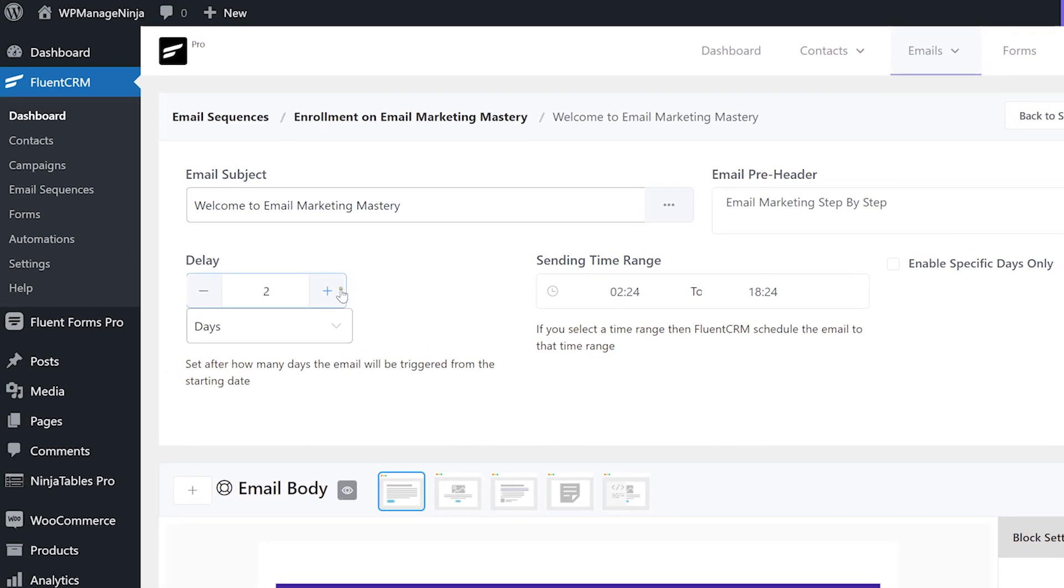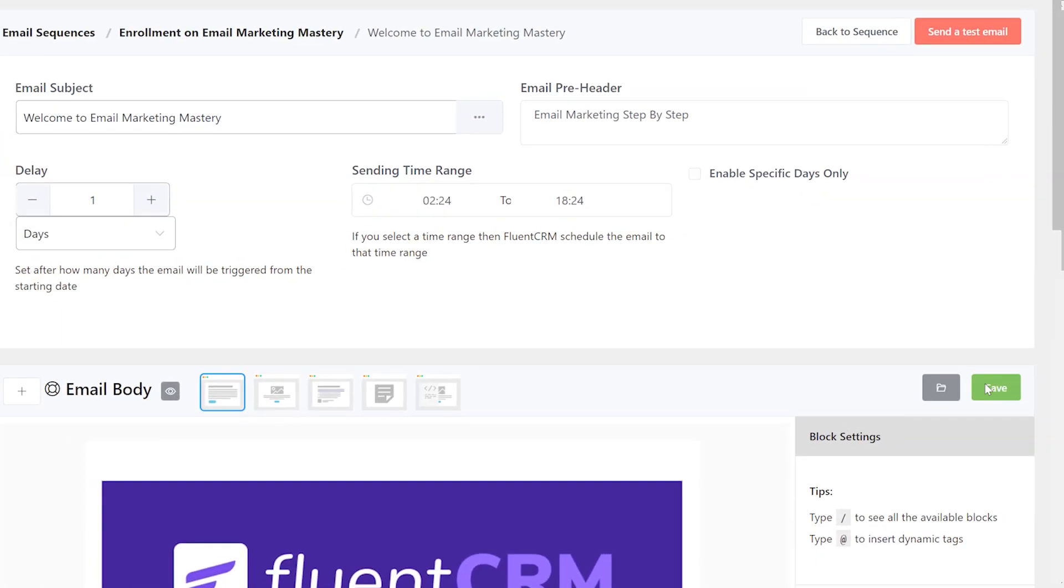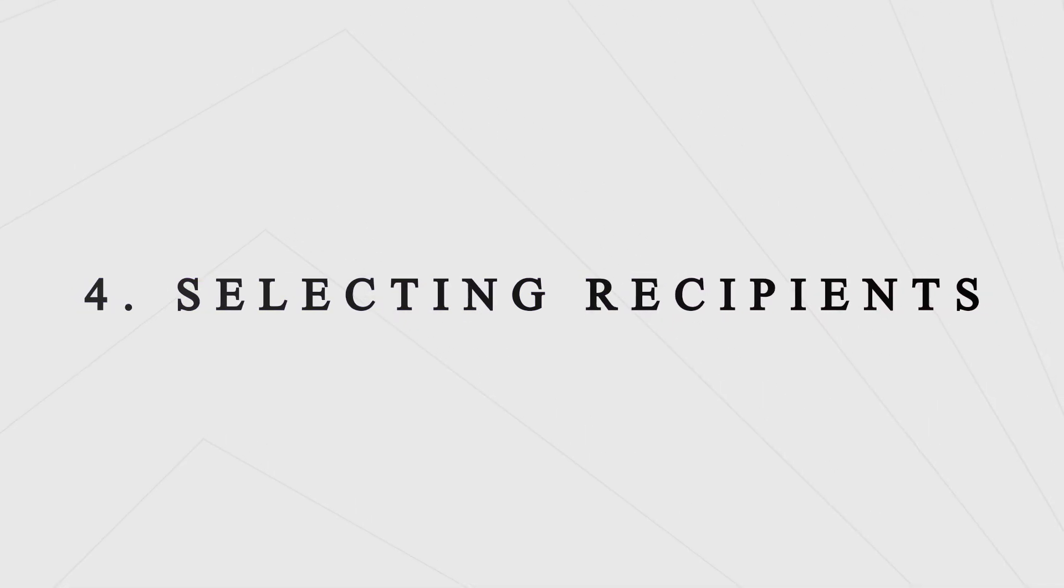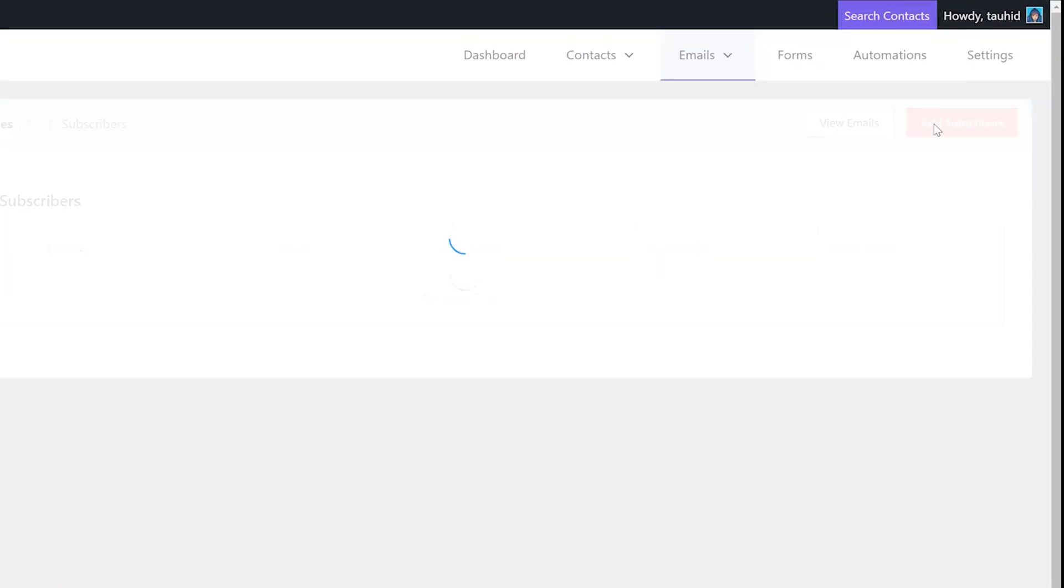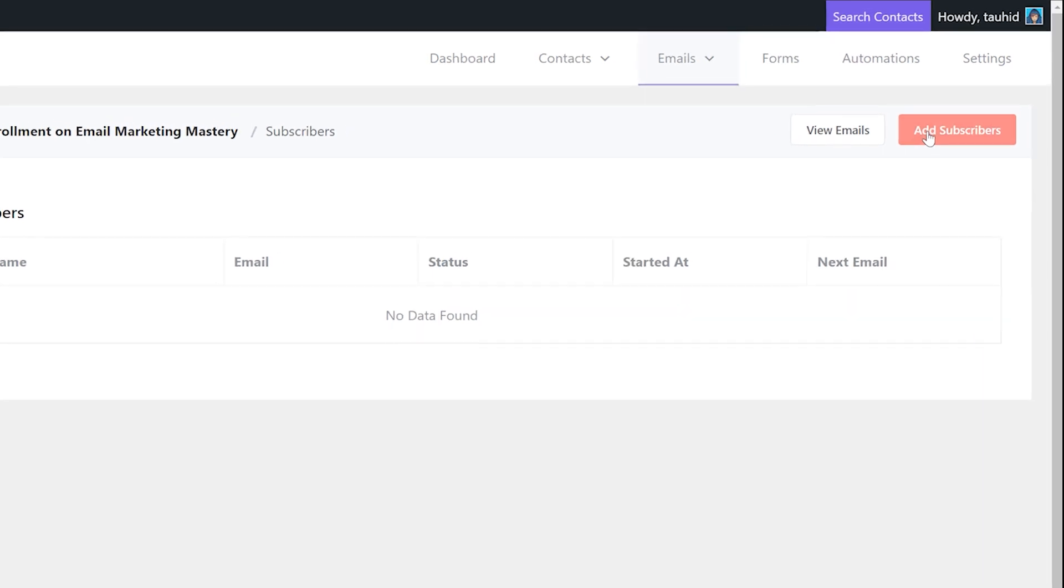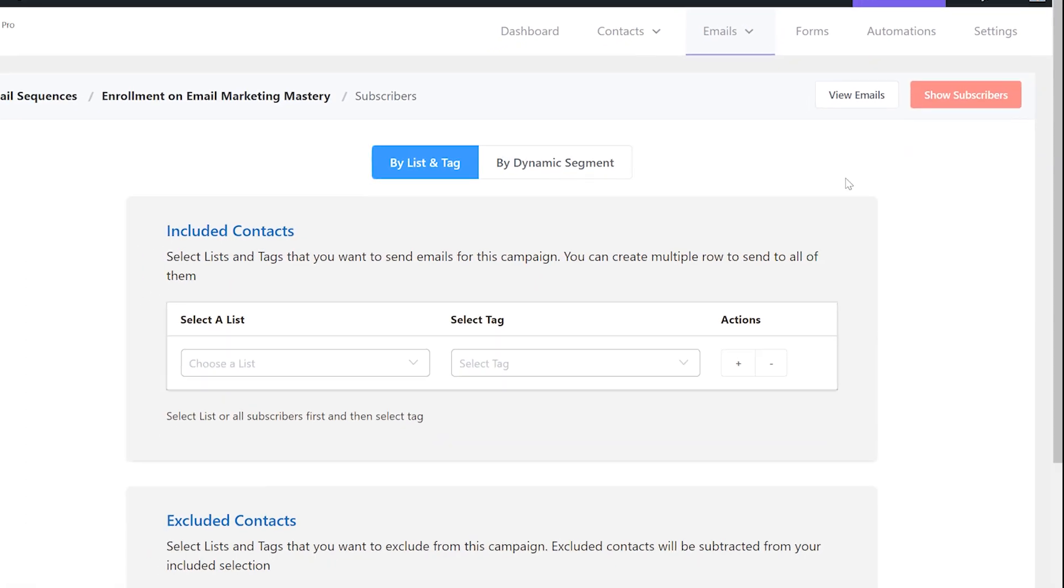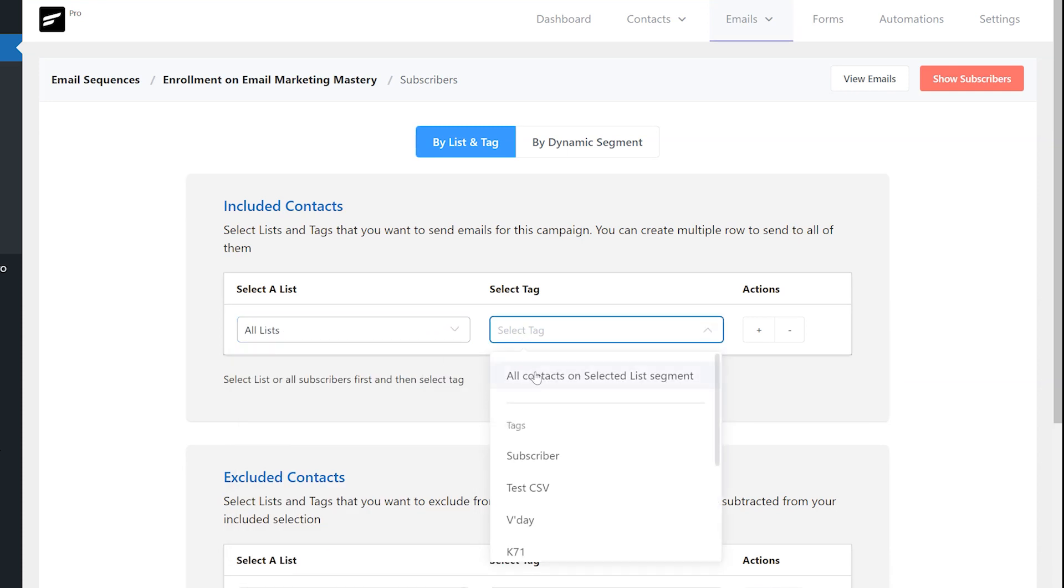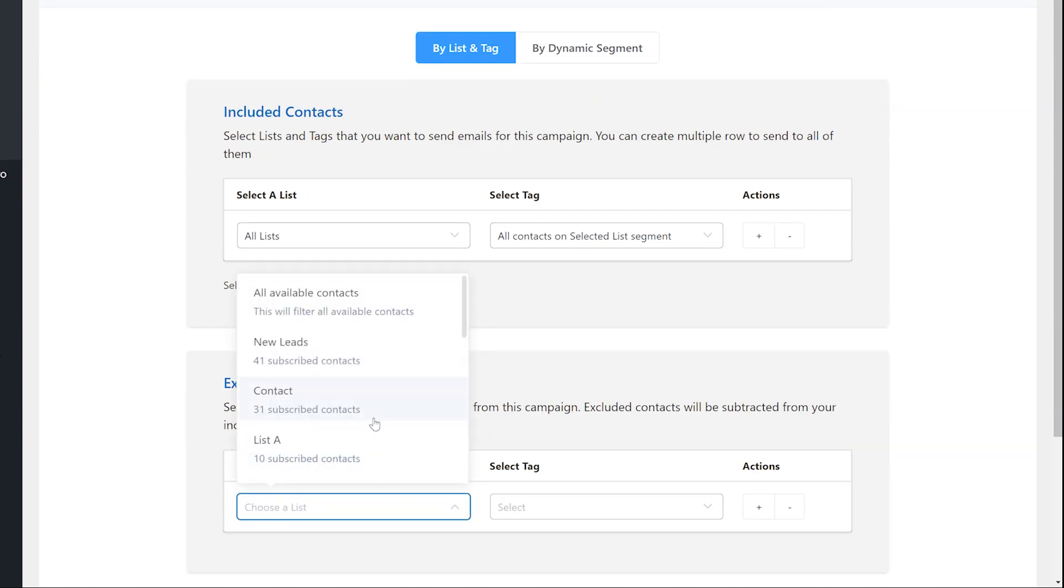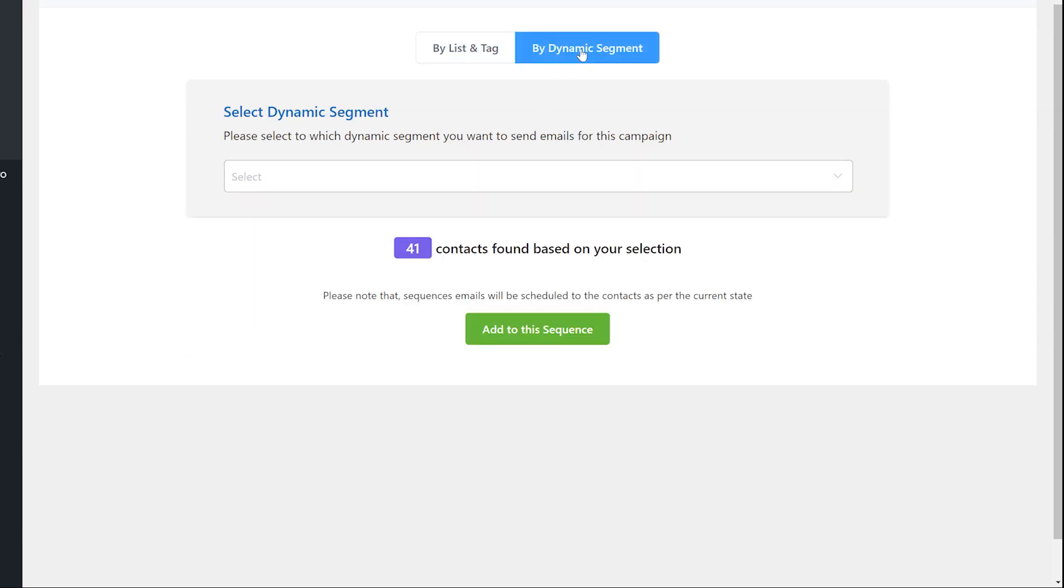Check if you want to add any delays, then save the emails. Selecting recipients: When you're done adding sequences, click on Check Subscribers. From here you can also add new recipients with lists or tags, or you can use the dynamic segmentation pro feature.